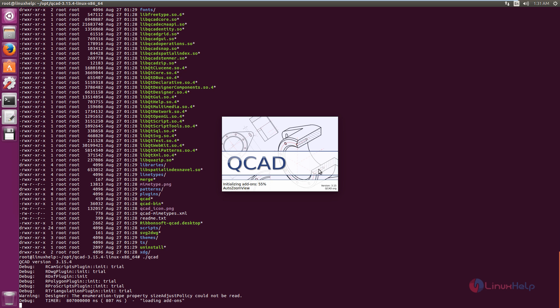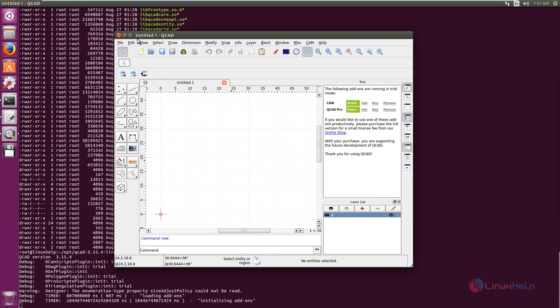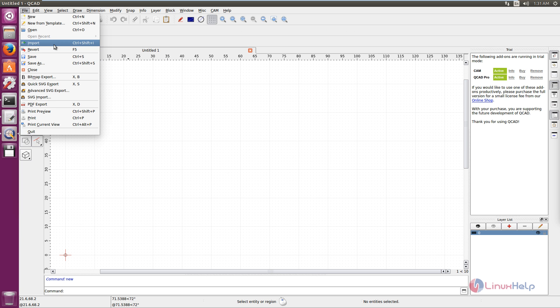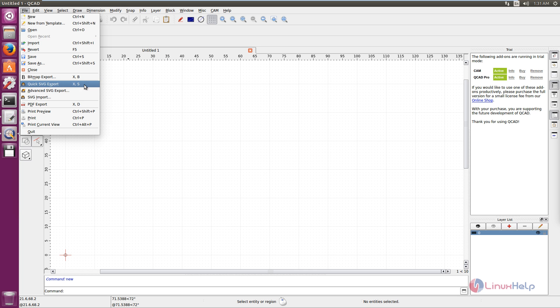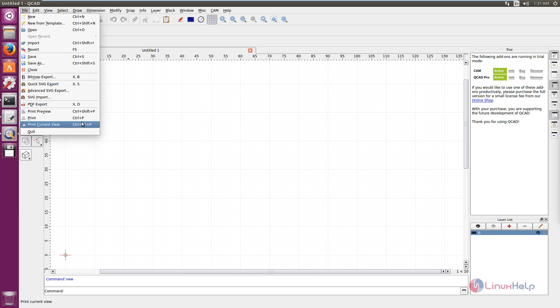Now the QCAD is loading. Now you can see the application is opened. You can import files from other locations. You have the bitmap export, the SVG export, and the SVG import option. You also have the PDF export and you can print your files here.